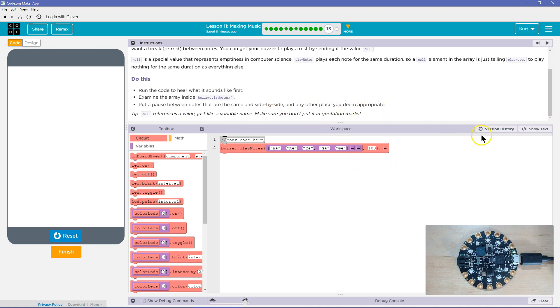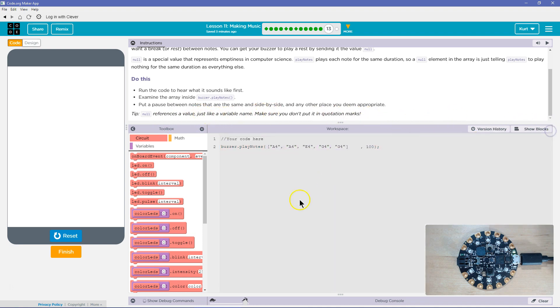Okay, so, null reference value, just a variable name. Make sure you don't put quotation marks. All right, so we're looking for the same notes.